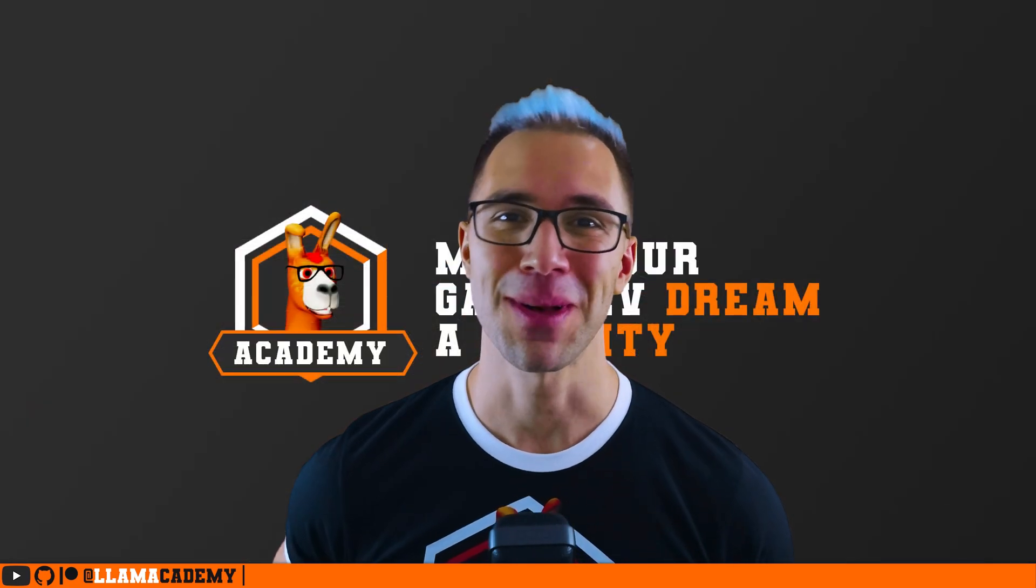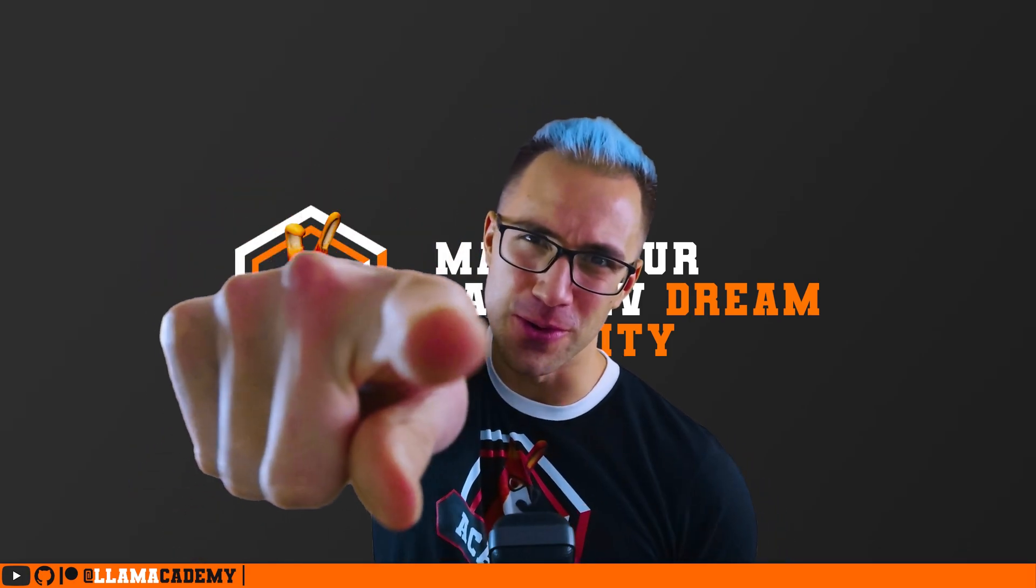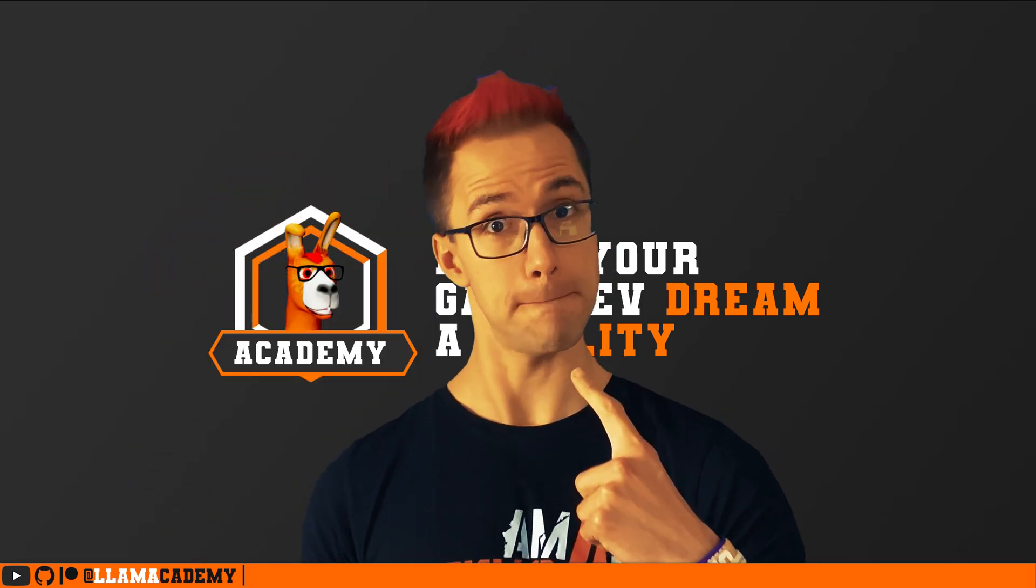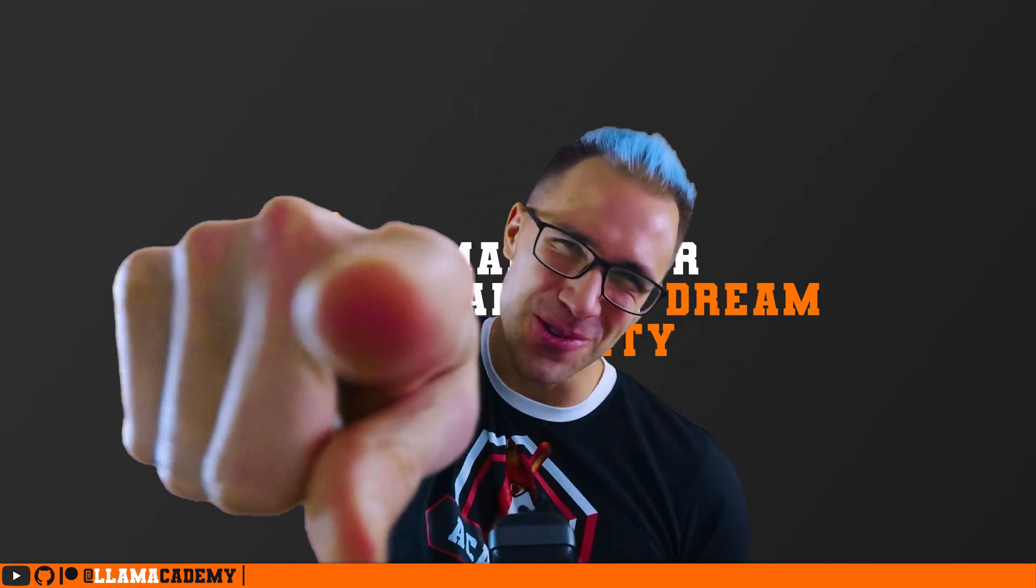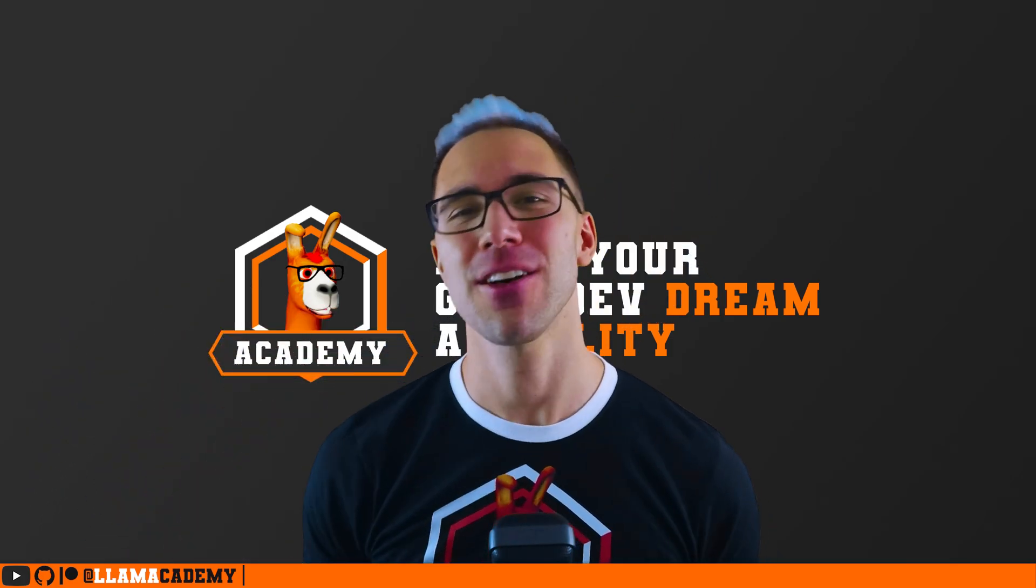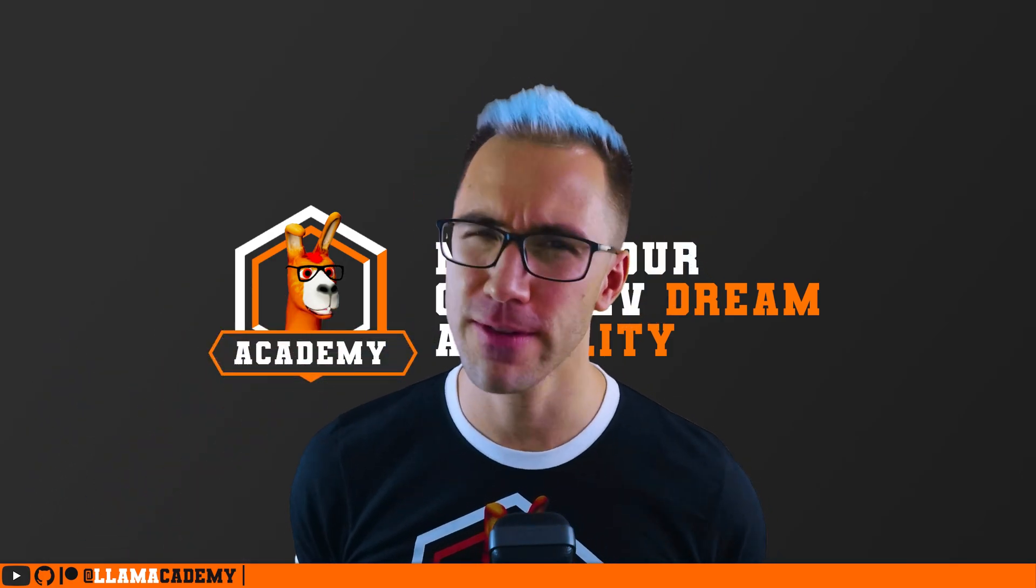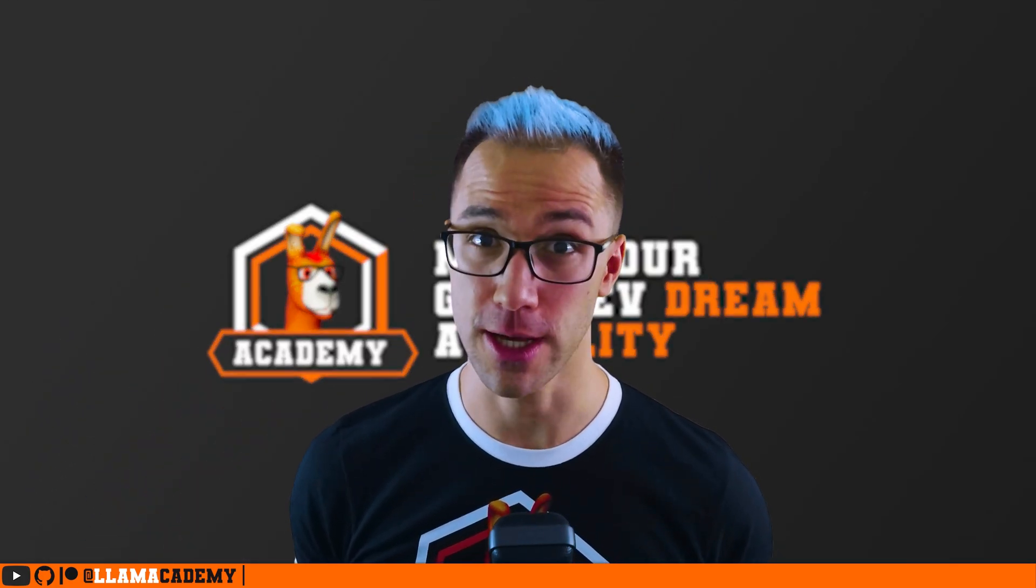Hey, Chris here from Llama Academy, here to help you. Who? Me? Yes, you! Make your game dev dreams become a reality by answering a question that I couldn't find on the internet.